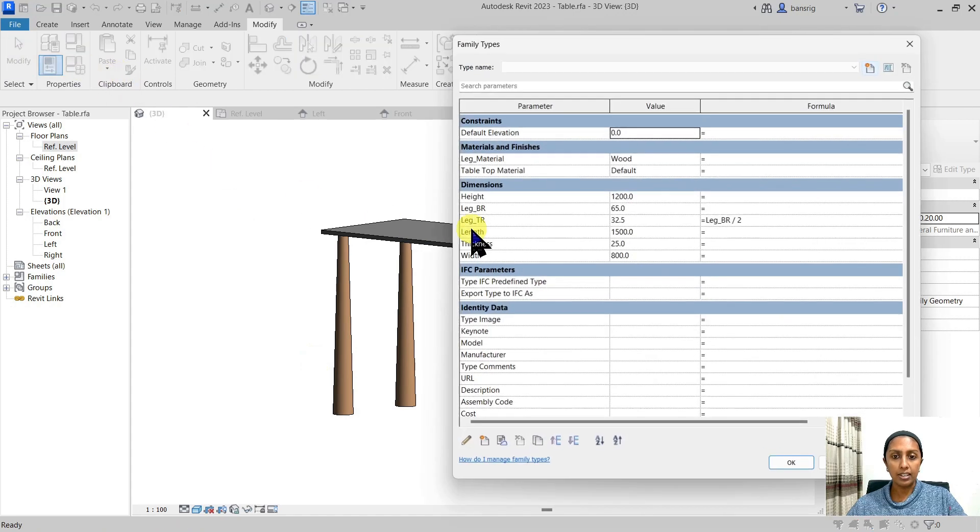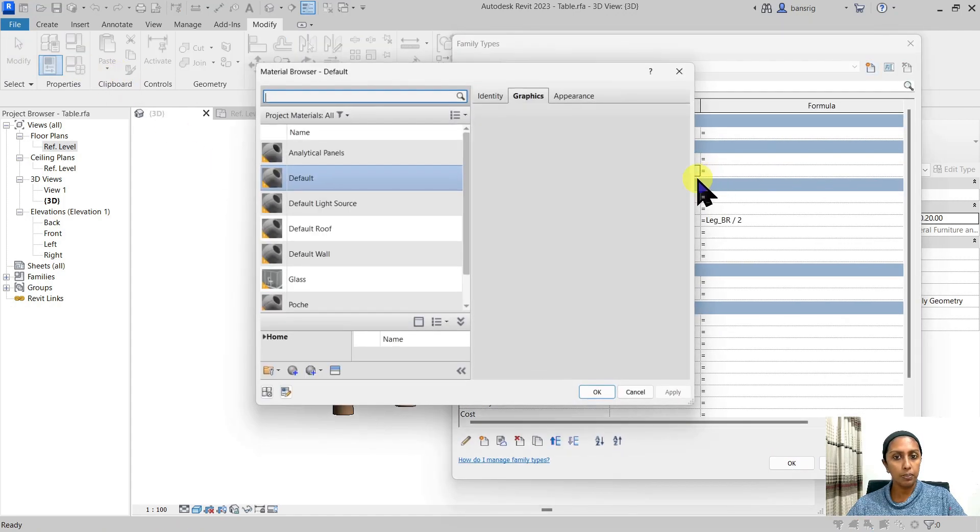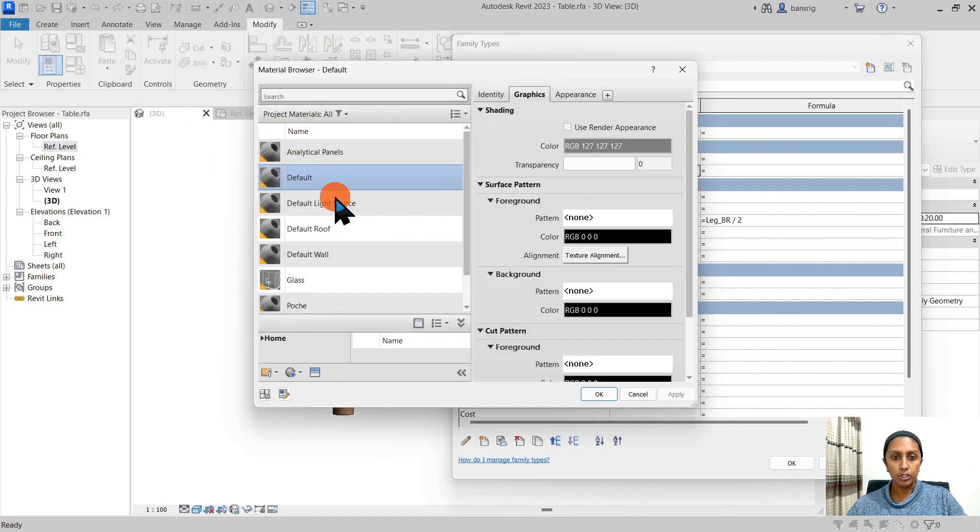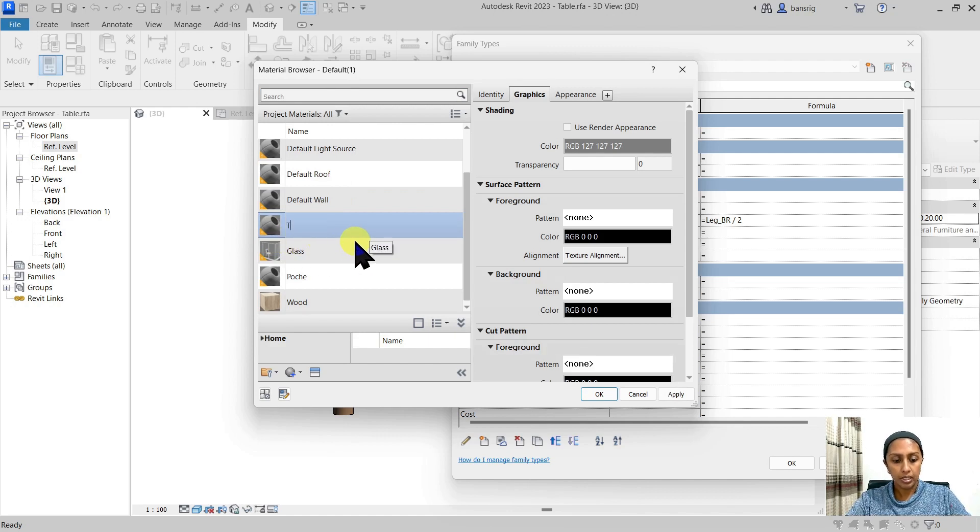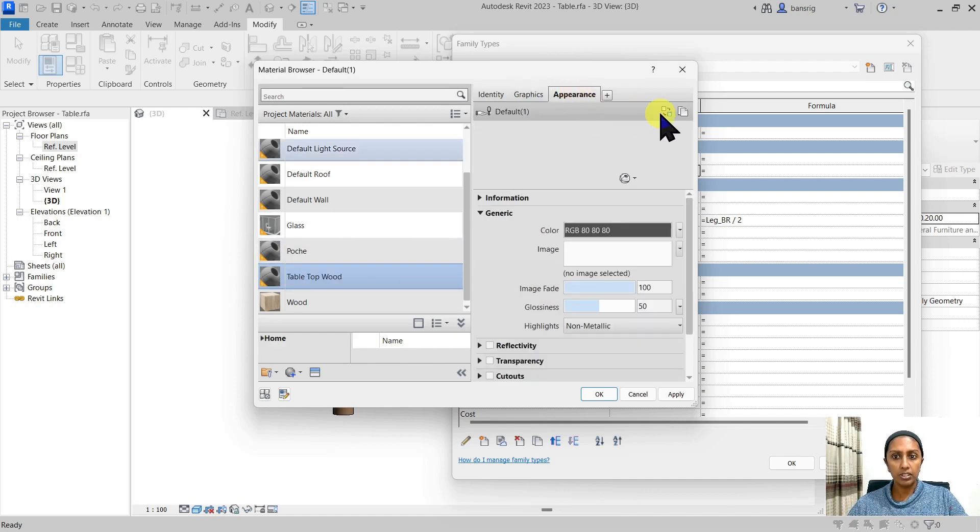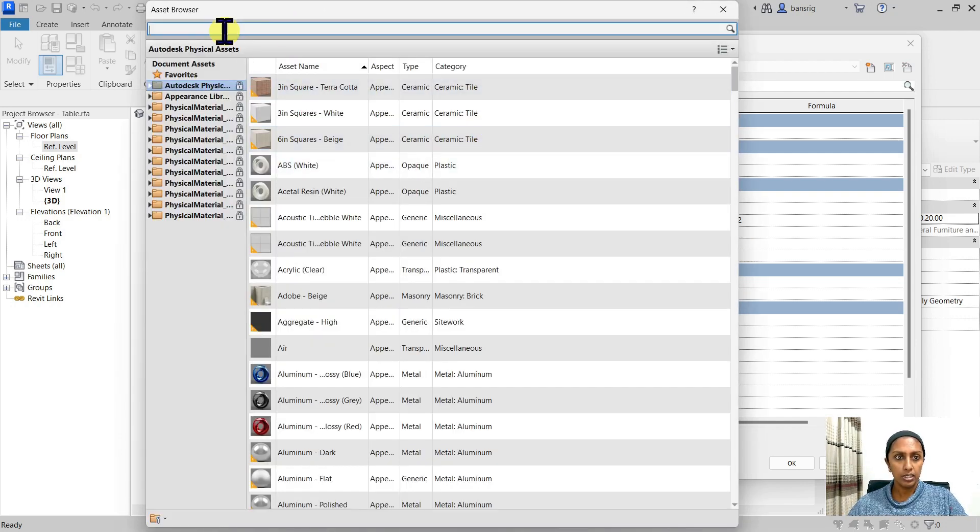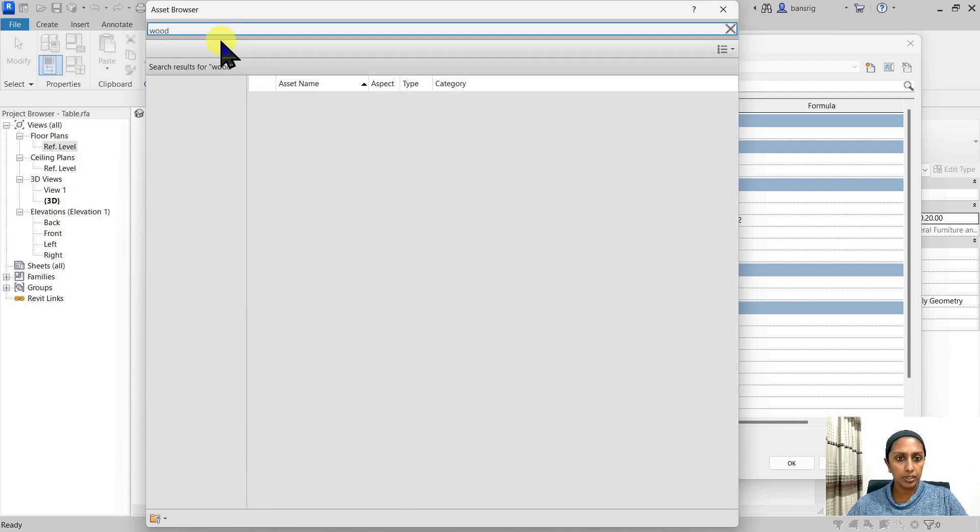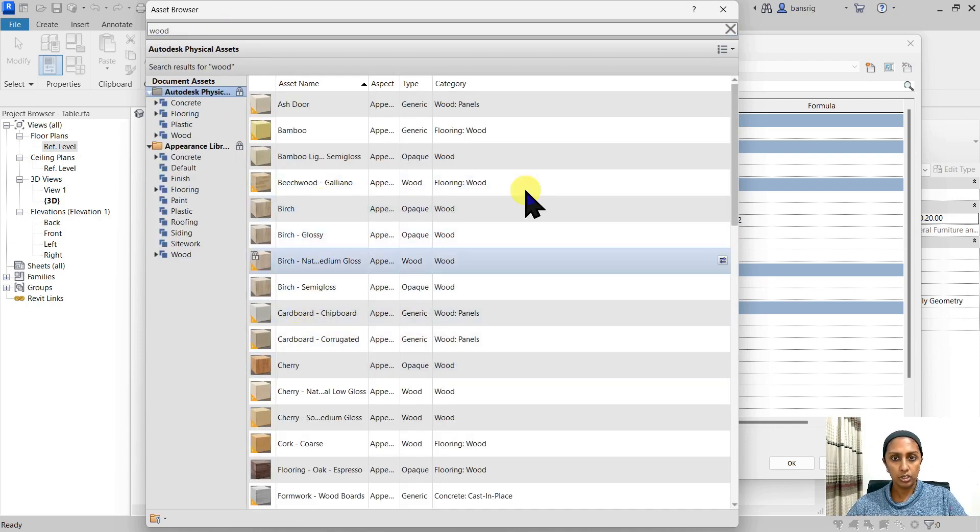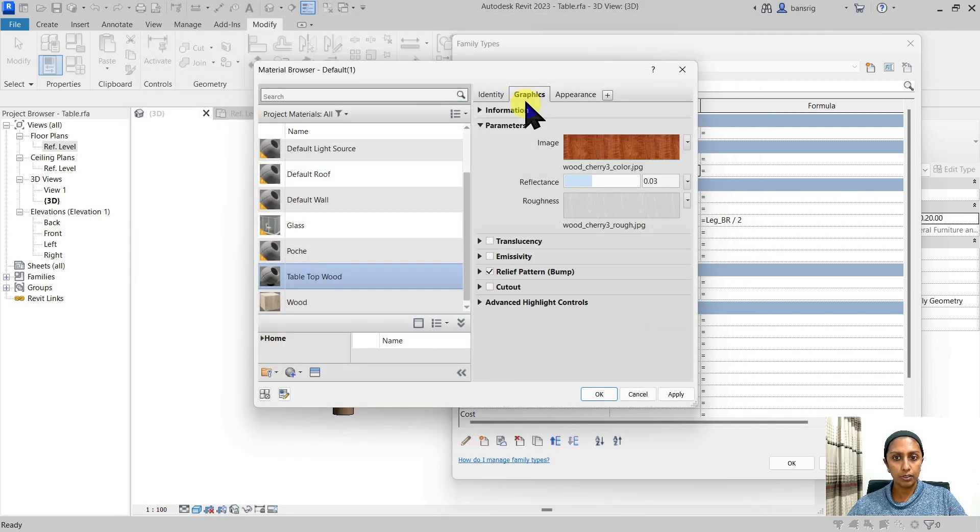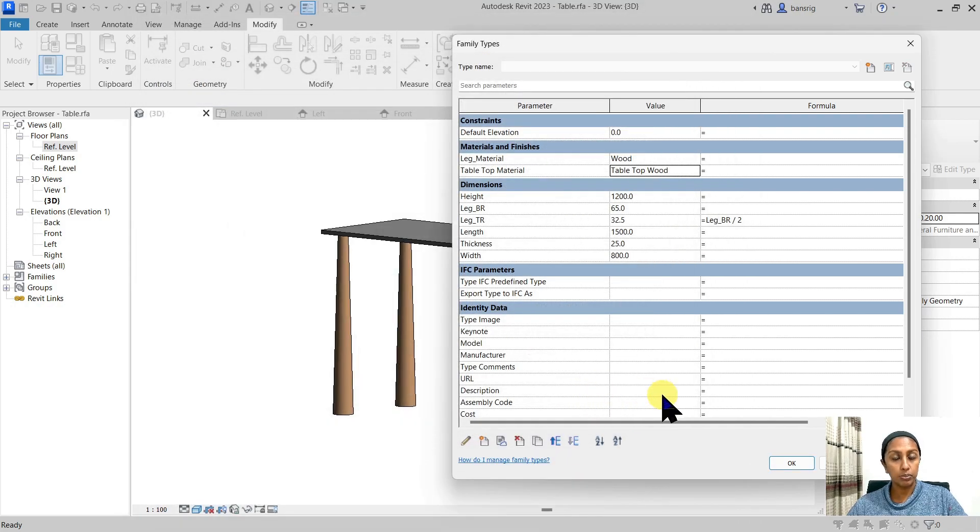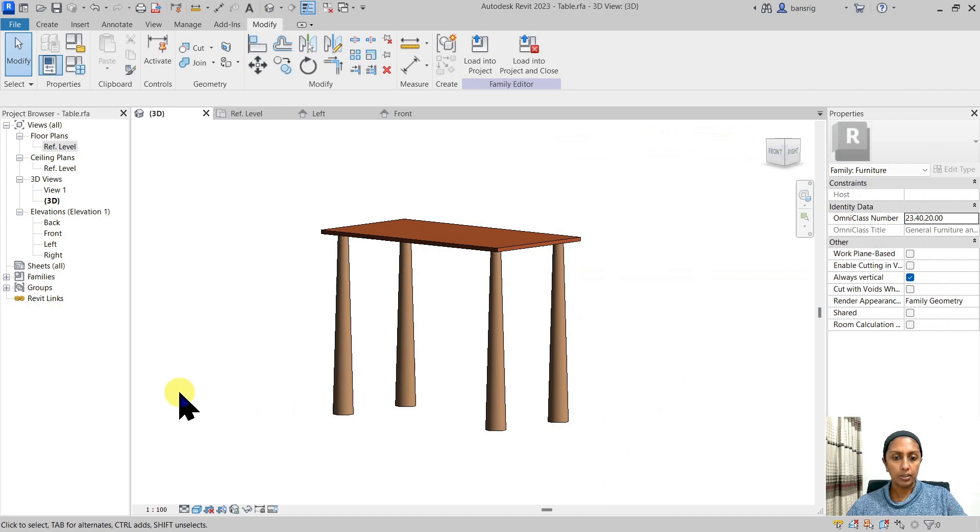Let's go ahead and also add material for the tabletop. I'm going to duplicate my material and call it tabletop wood. Use render appearance and replace the render material to another wood from the library. Maybe this time, cherry wood. So it has a little different shade so we can recognize two different materials. There we go.